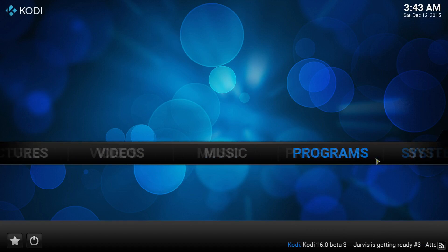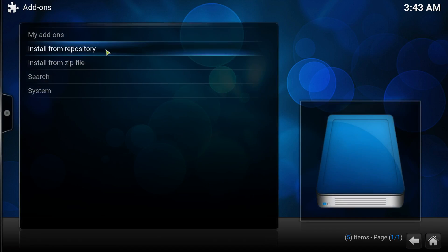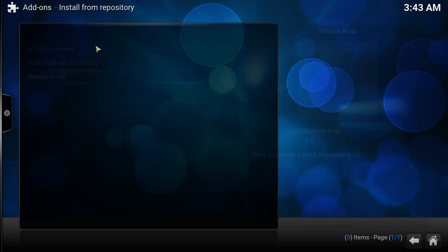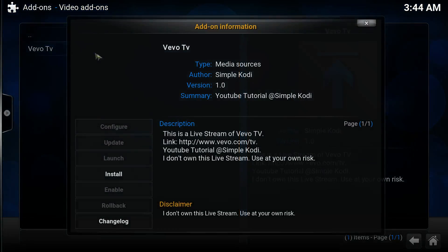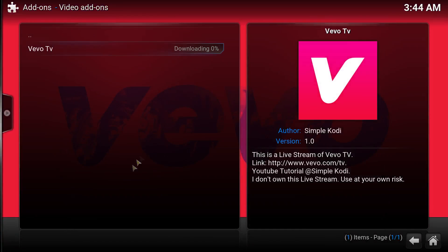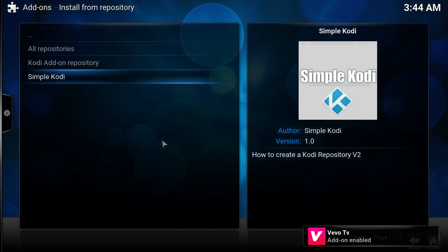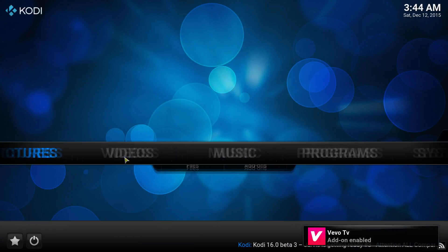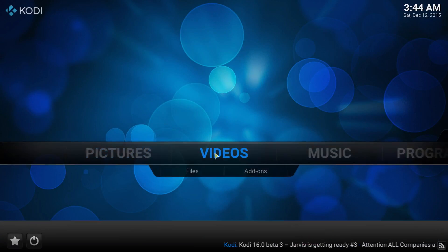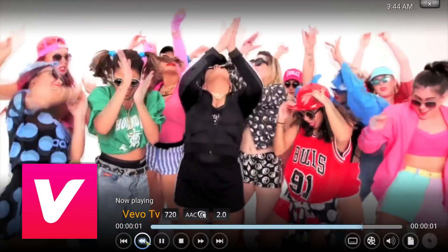Go back to System > Settings > Add-ons > Install from Repository > Simple Cody > Video Add-ons. It's basically the same add-on but set up as a video add-on, and it works.